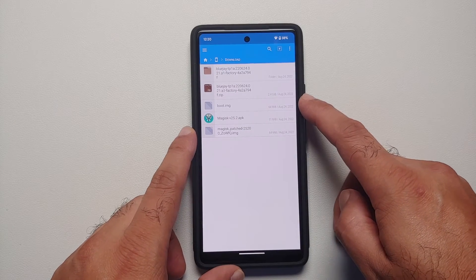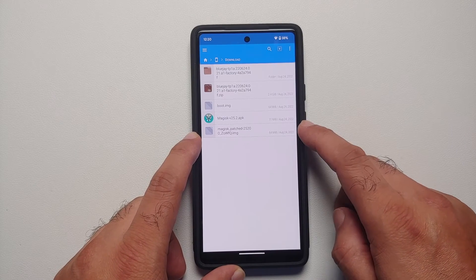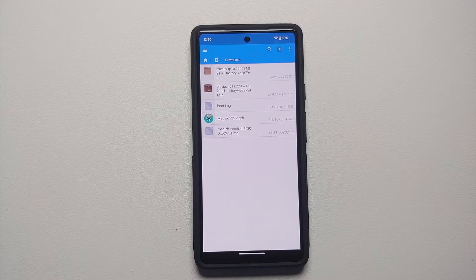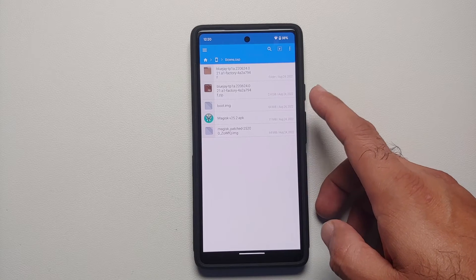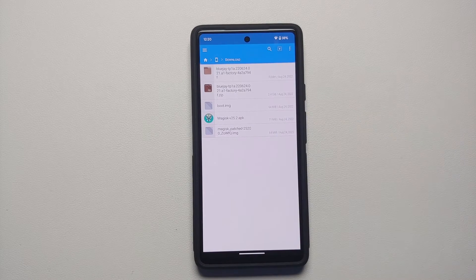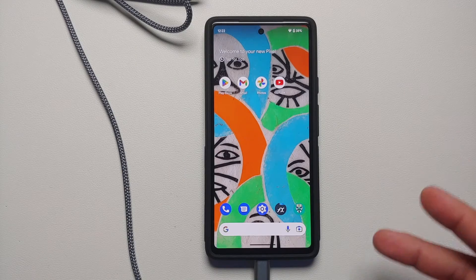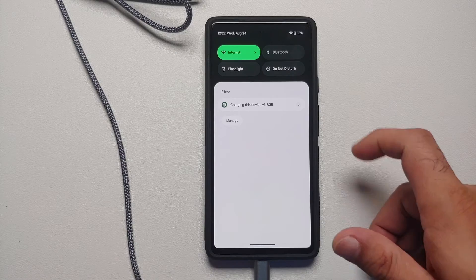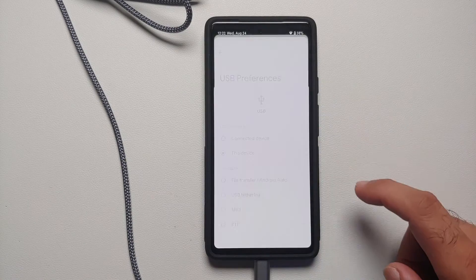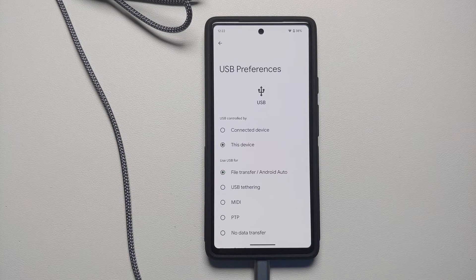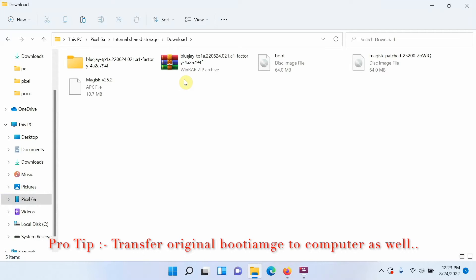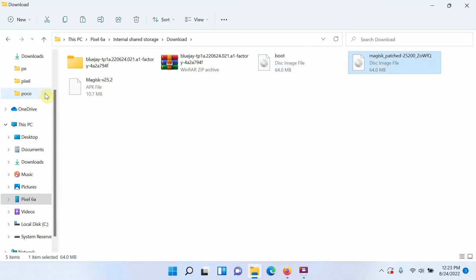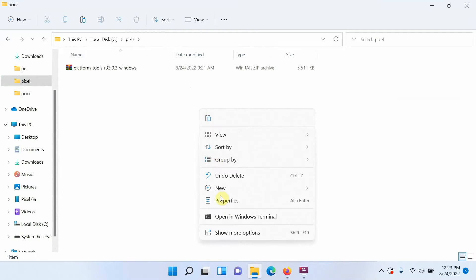Once the process finishes it will say 'All done' and show the path — the patched file is in the Downloads folder. Go back to the home screen, open FX File Manager, and in the Downloads folder you can see both the original boot image and the patched boot image. Connect your phone to your computer and transfer the patched boot image via USB.